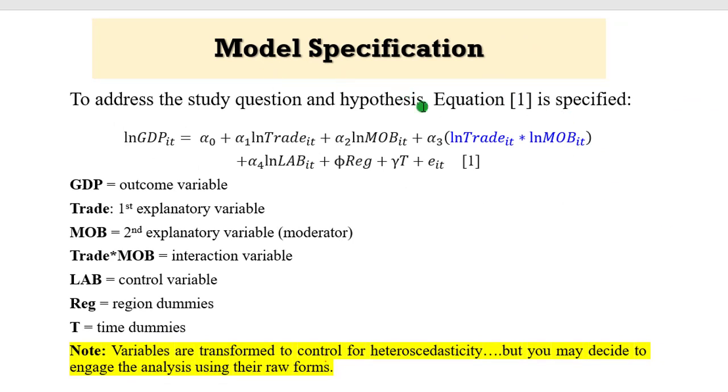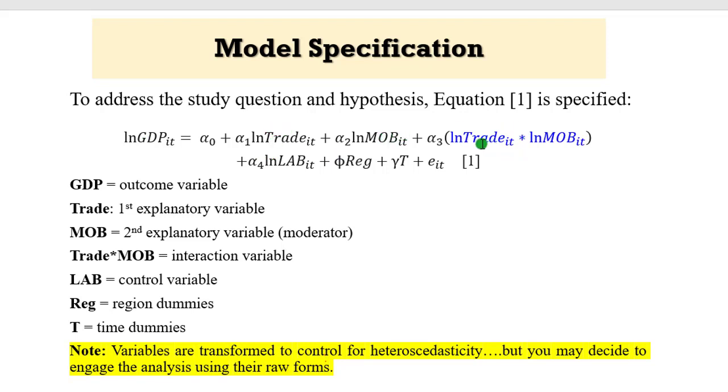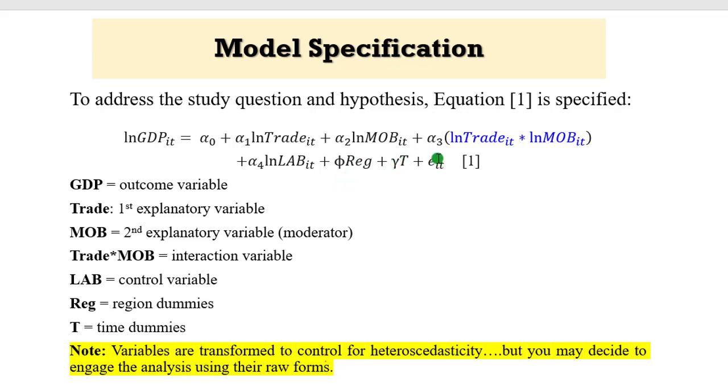Now we proceed to model specification. To address the study questions and hypotheses, equation one is as specified. GDP is a function of trade, mobile phones, and interaction of trade and mobile phones, controlling for labor, controlling for region dummy variables. This is a region dummy. And these are time dummies and the error components.